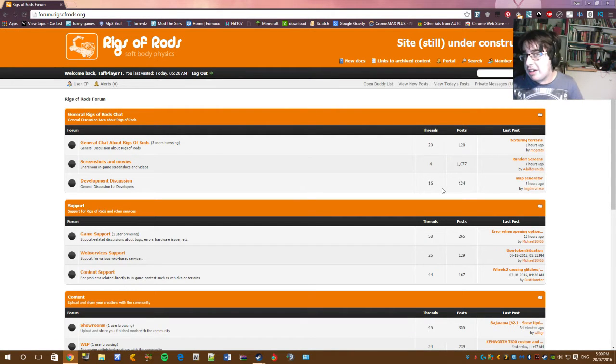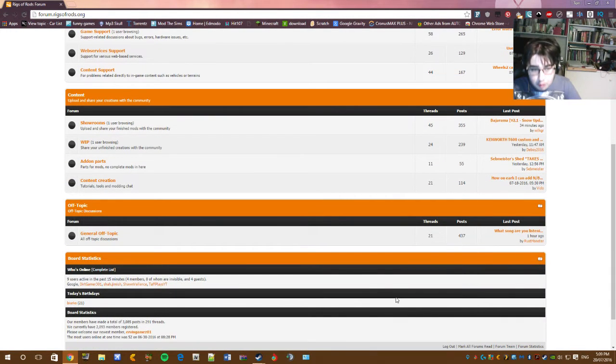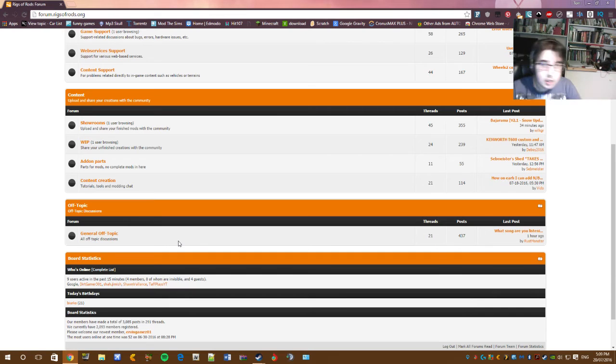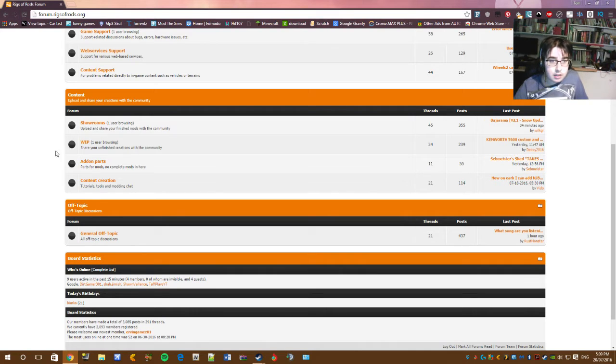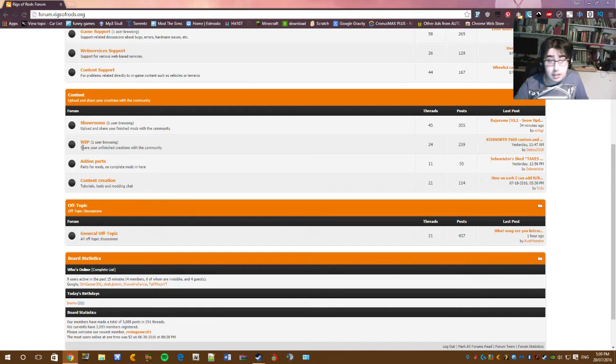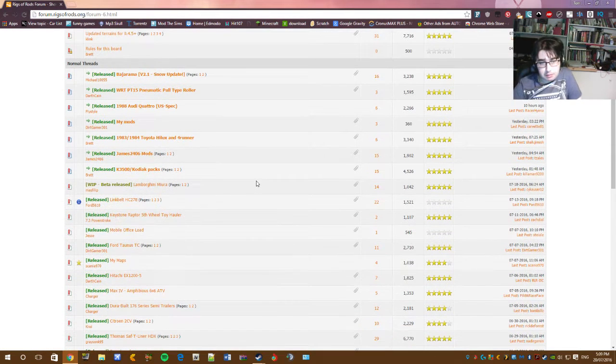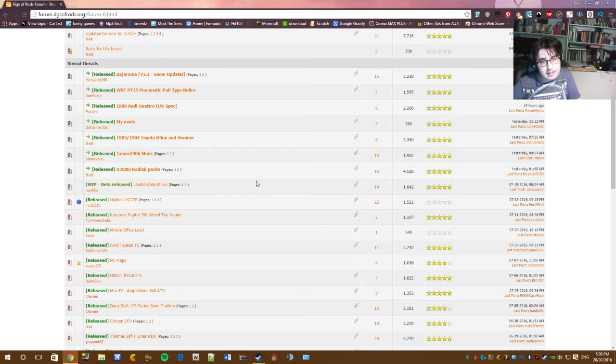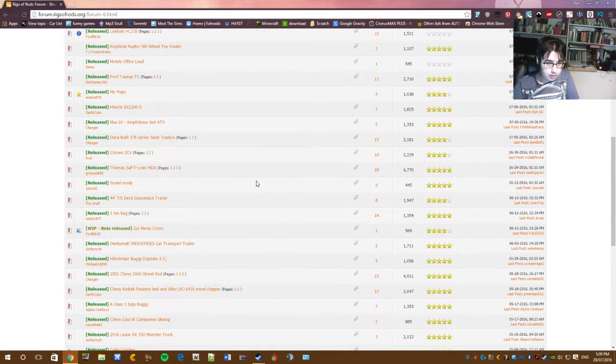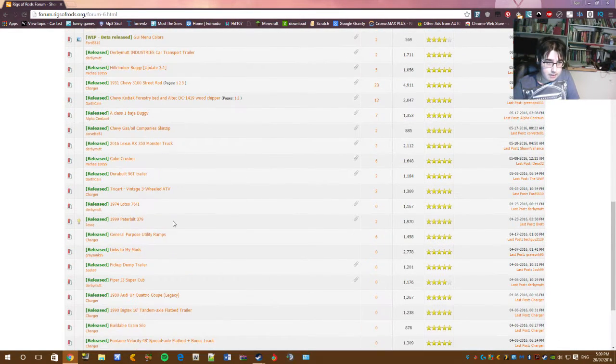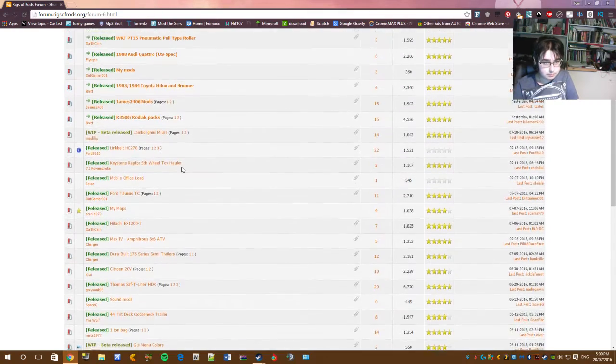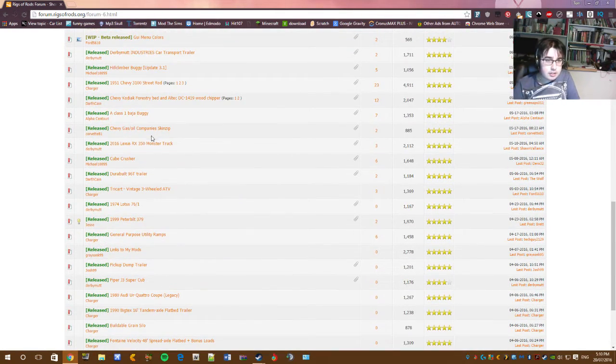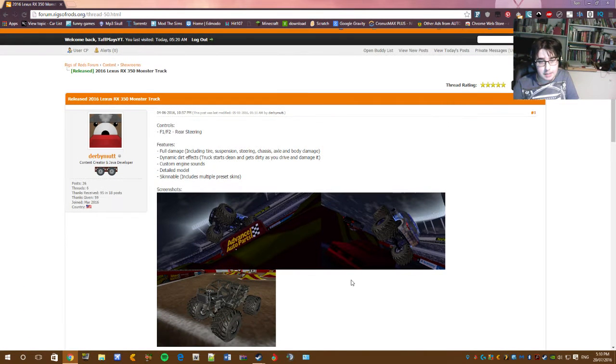I tend to use forums a lot more because forums have more mods than mod download pages. So what you want to do is in the main rigsofrods.org forum, you're going to go to either showroom or work in progress forum. In my case I'm probably going to check out the showroom for release mods, and then this is where you can pick your mod that you want to download. I think today I'll download the 2016 Lexus RX 350 monster truck, look at that bad boy.